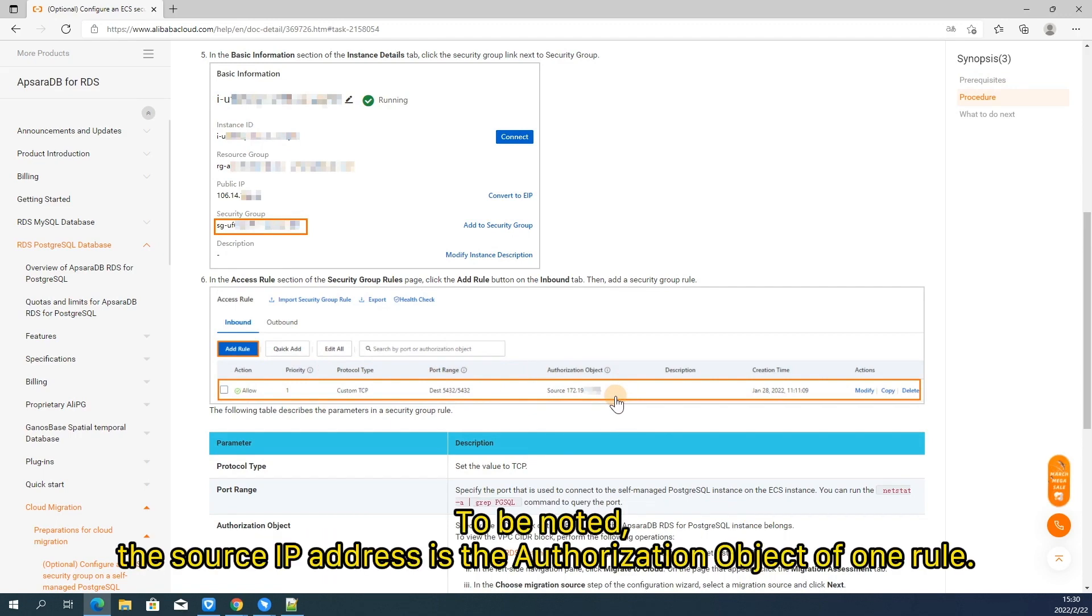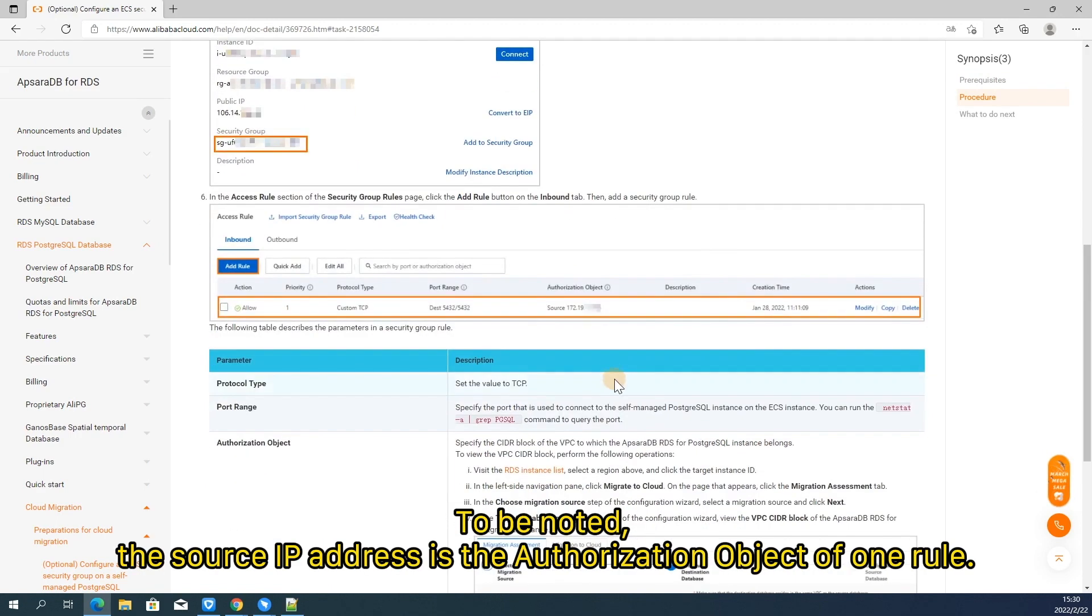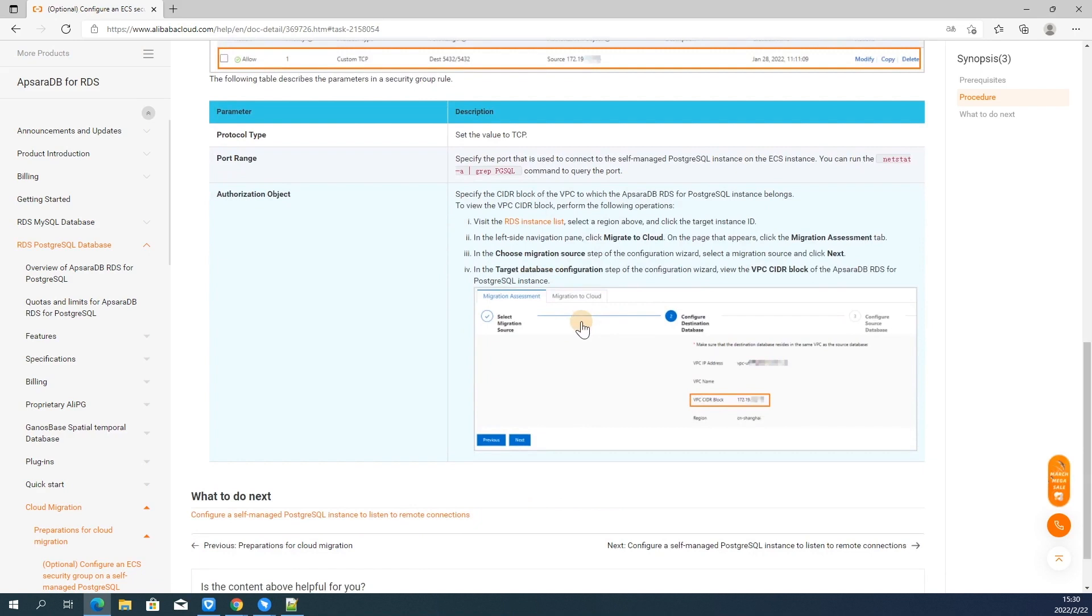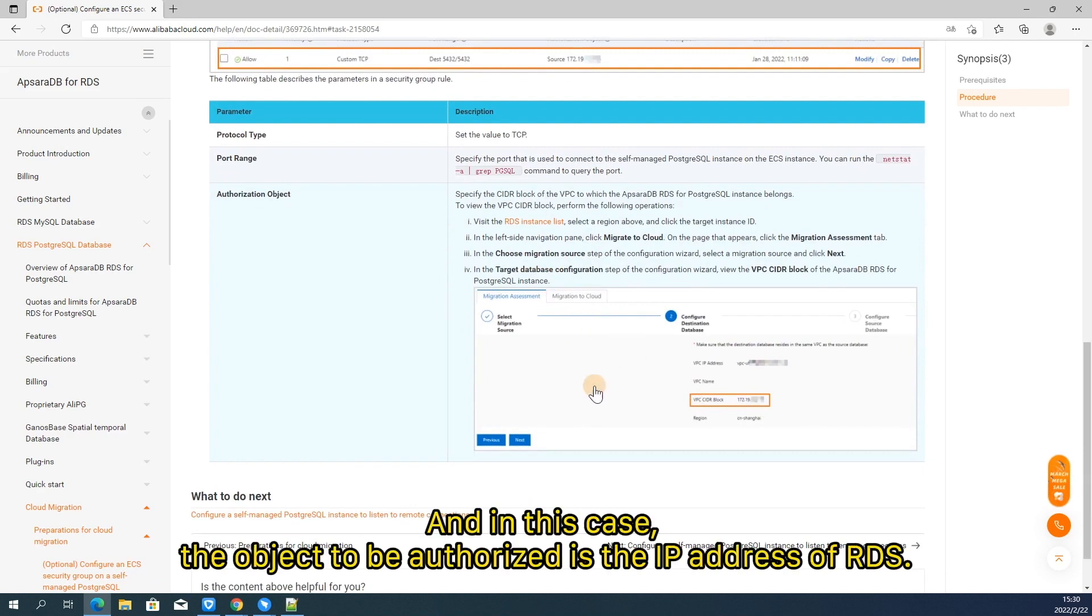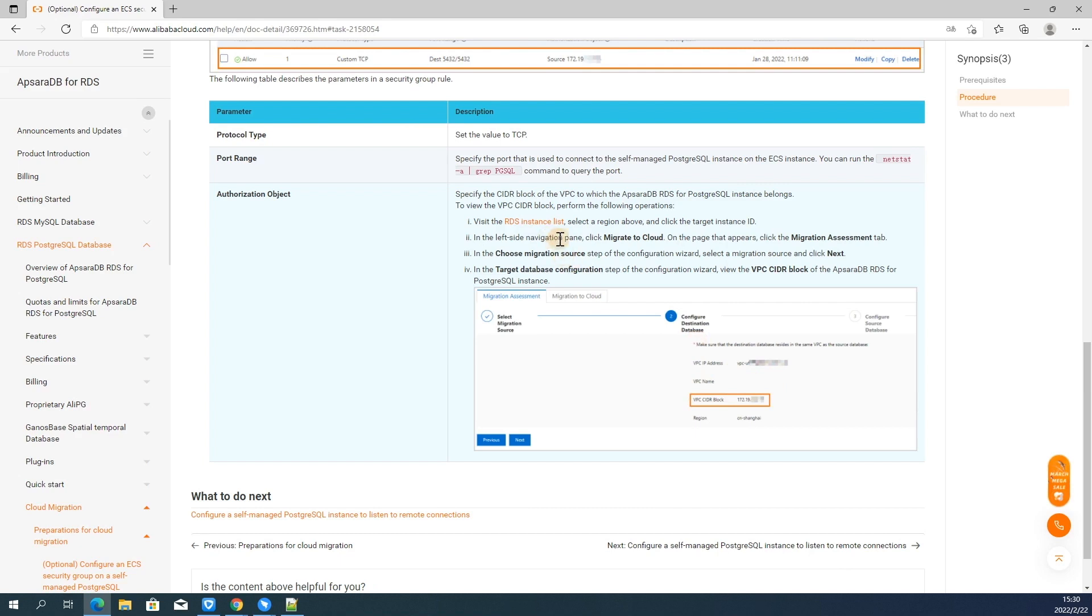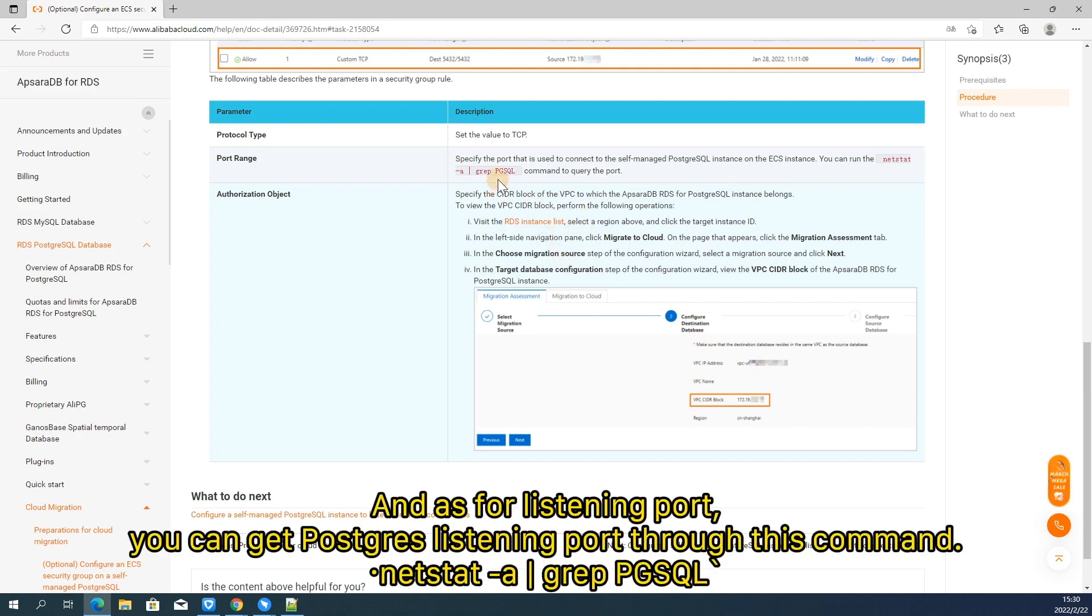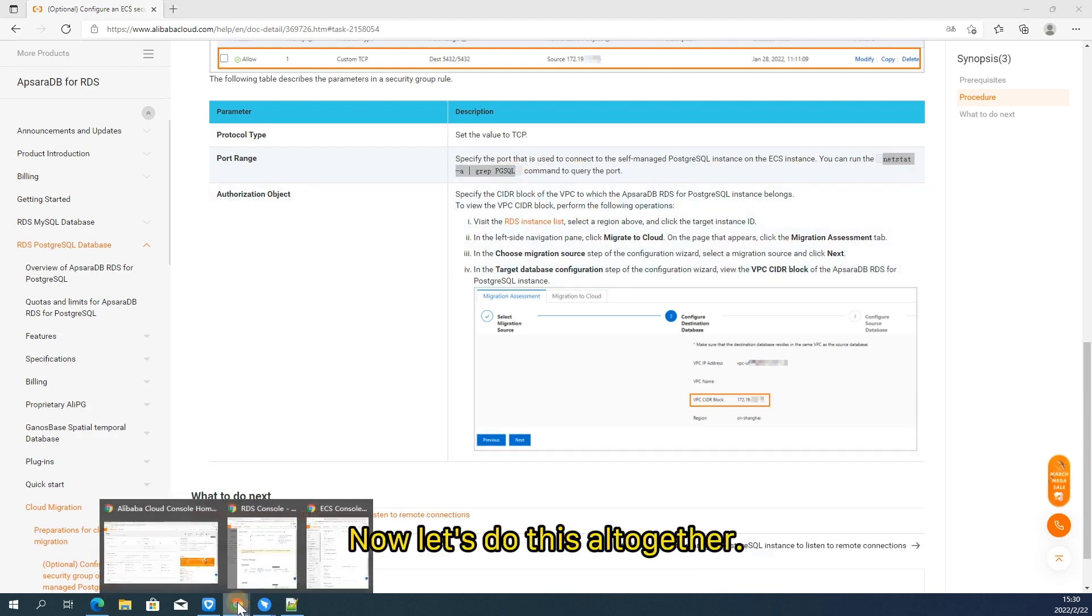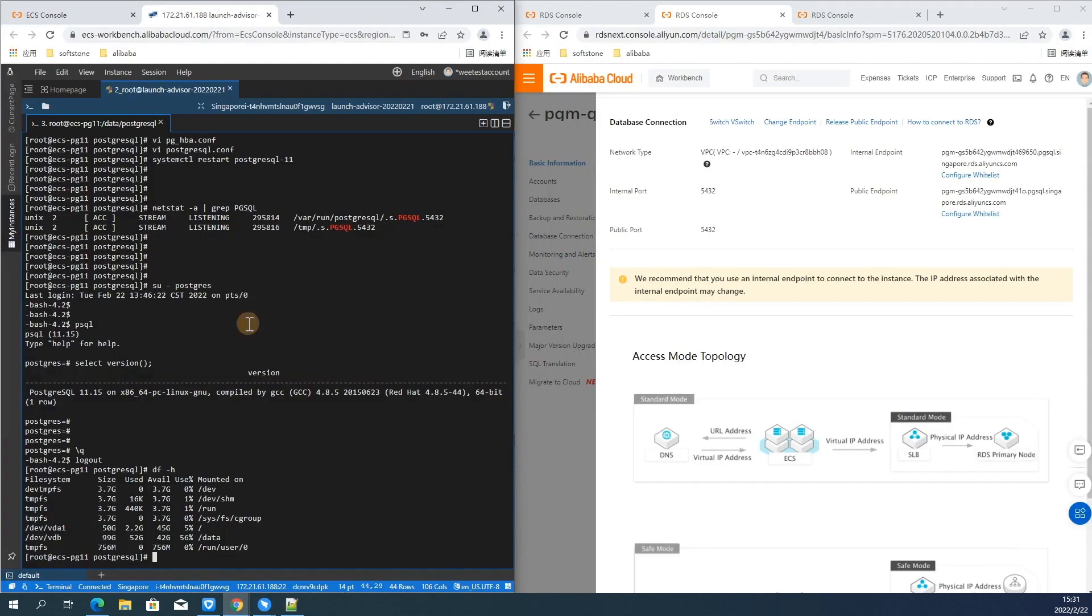Find the inbound access rule, add one rule to accept all TCP requests from RDS to the postgres listening port of ECS. To be noted, the source IP address is the authorization object of one rule. And in this case, the object to be authorized is the IP address of RDS. You can easily find CIDR network address of RDS in process of migrate to cloud function. And as for listening port, you can get postgres listening port through this command, netstat -a grep pgsql.